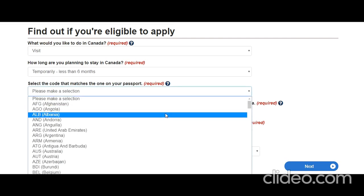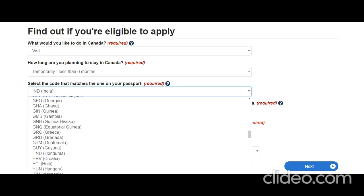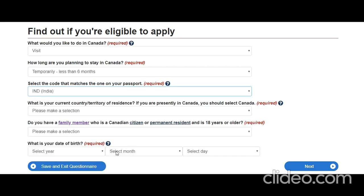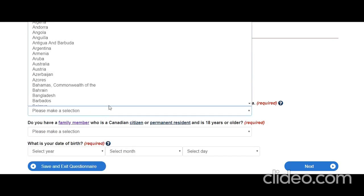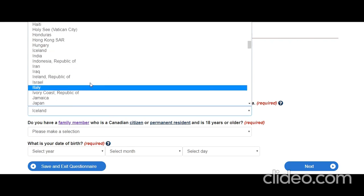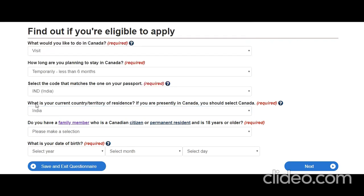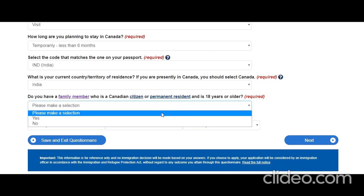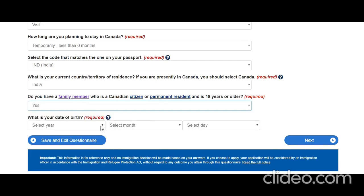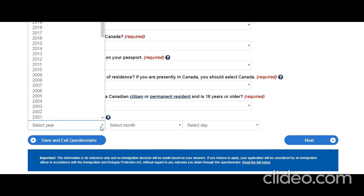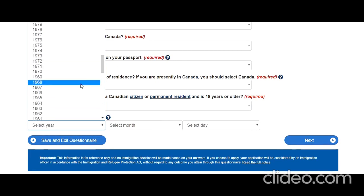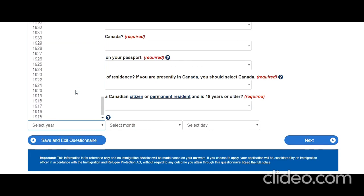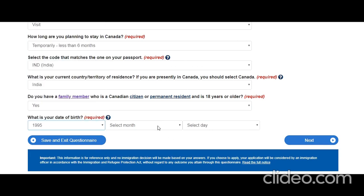Select the country code that matches your passport — let's say India. What is your current country or territory? He is in India; he is an Indian citizen — John Smith. Do you have a family member who is a Canadian citizen and over 18 years old? Yes, he does. What is his date of birth? Let's say John was born on August 1st, 1995.